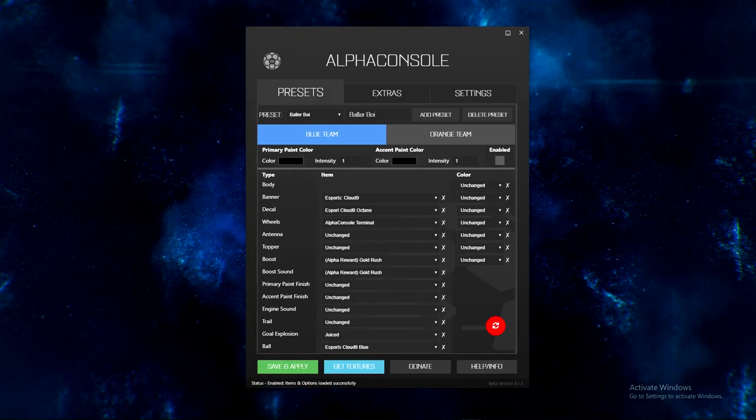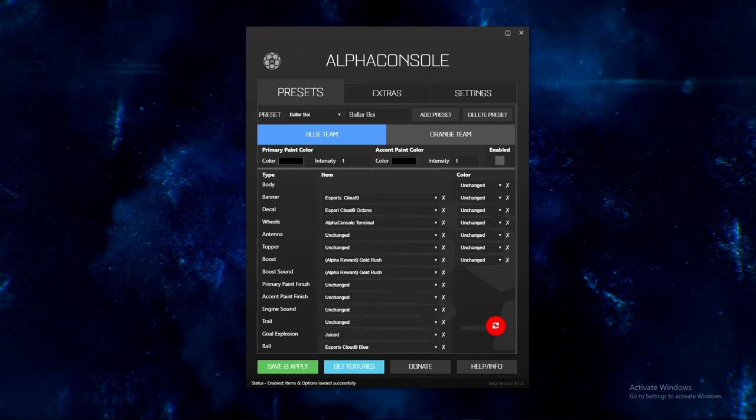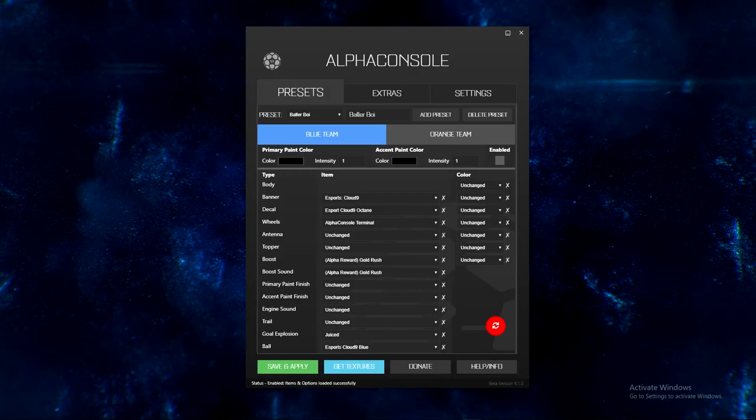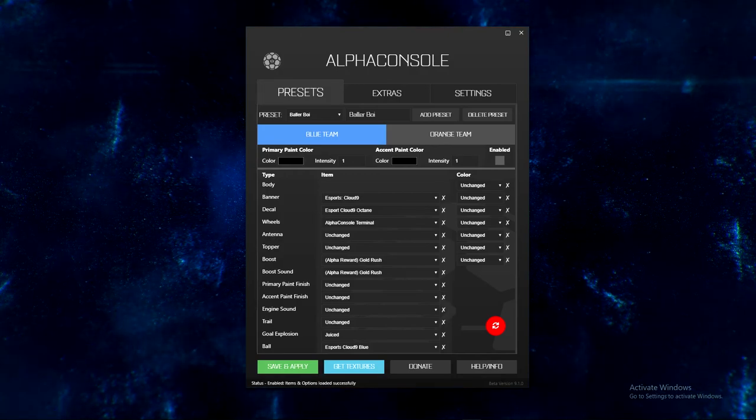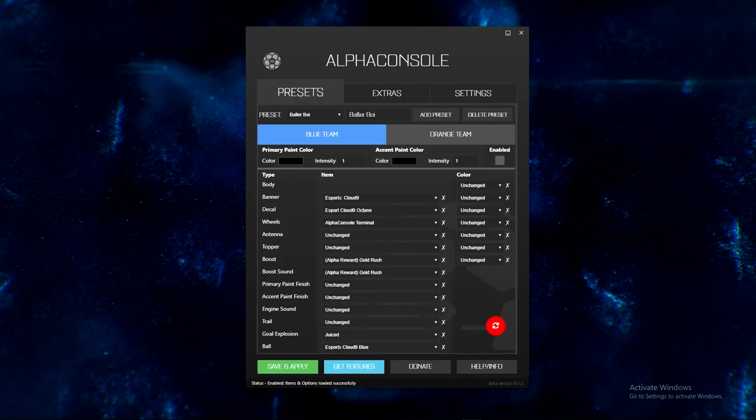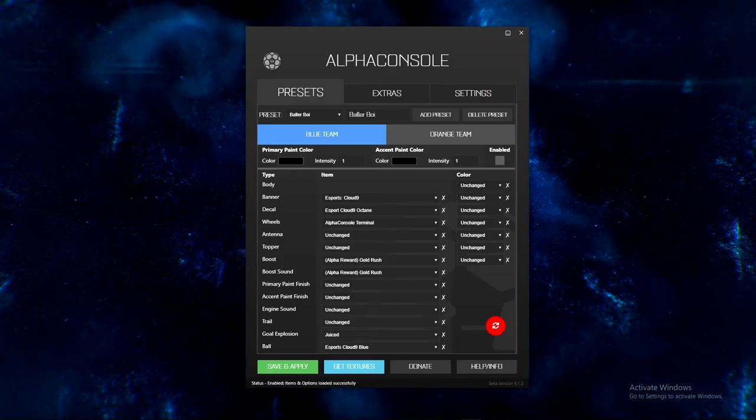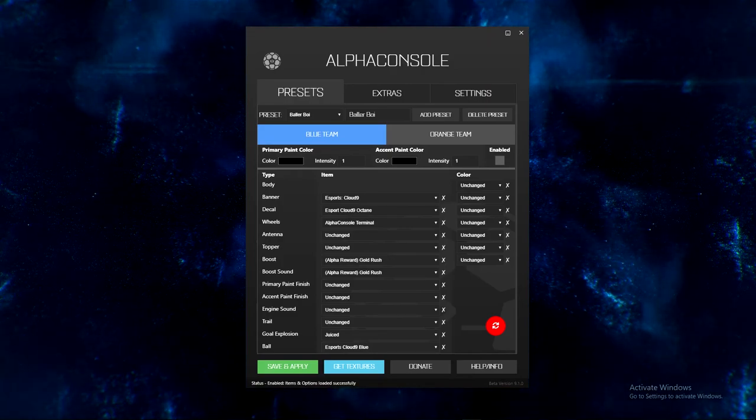But yeah, so the custom stuff is really nice. Seeing MMR is really nice. It's all really nice. So I just wanted to show you guys the Alpha Console beta and how amazing it is. Thank you to the devs of Alpha Console, and thank you guys for watching.